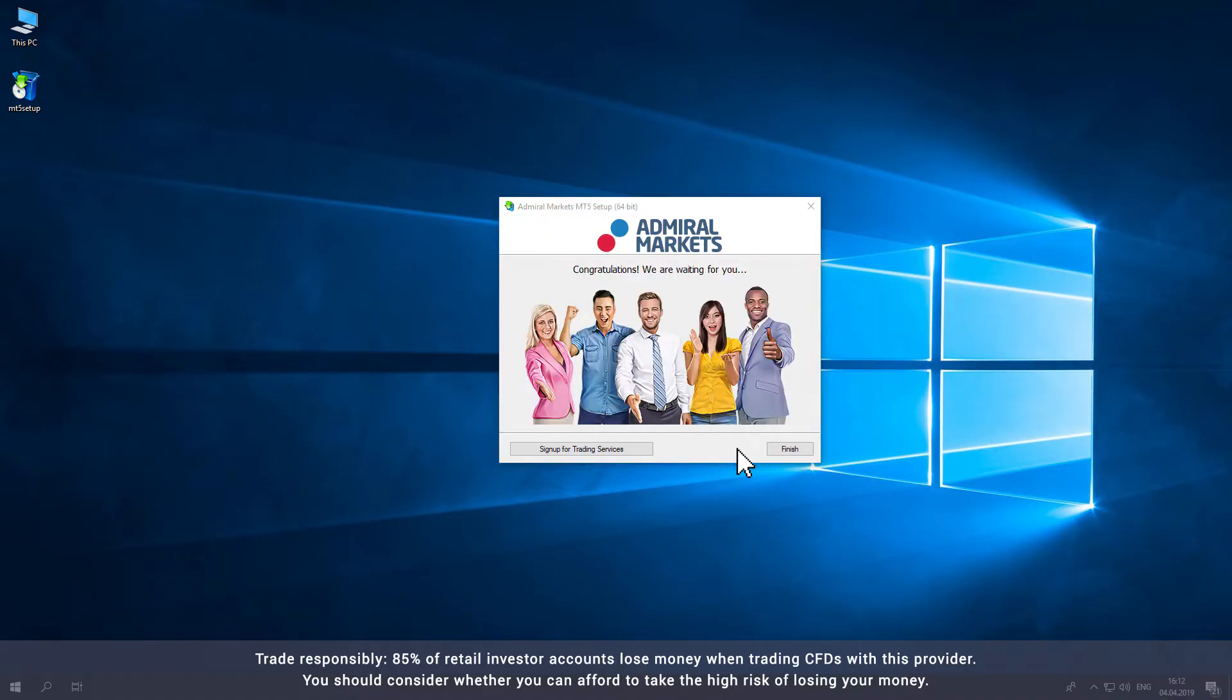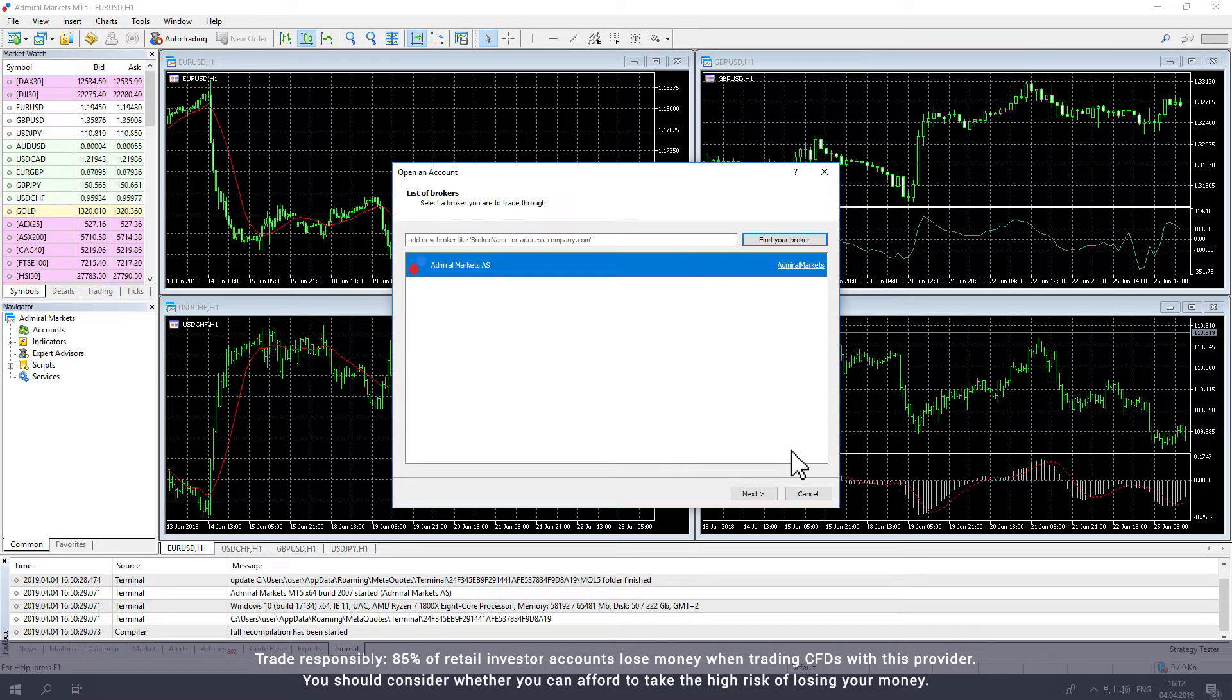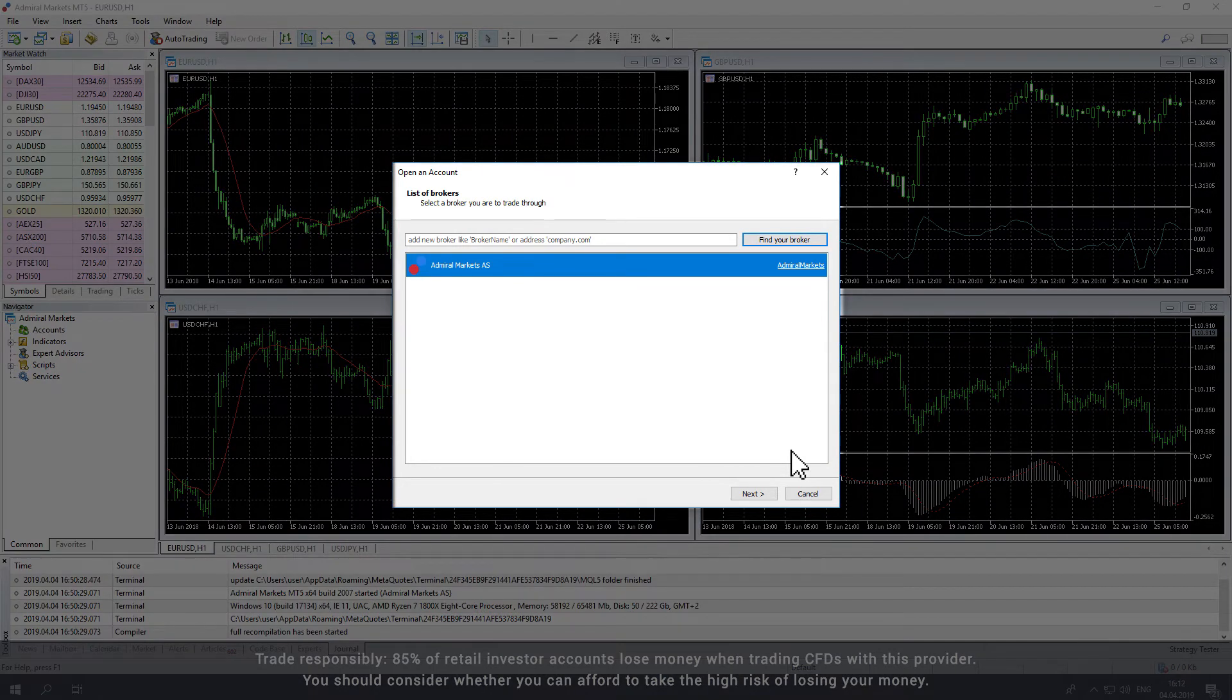Once the installation is complete, MetaTrader will open automatically. If this is your first time opening MetaTrader, the Broker window will pop up.